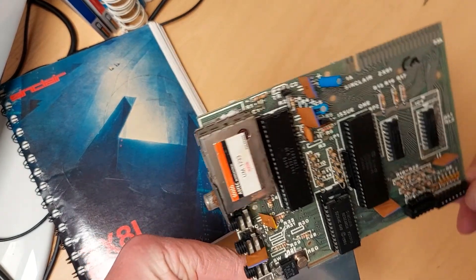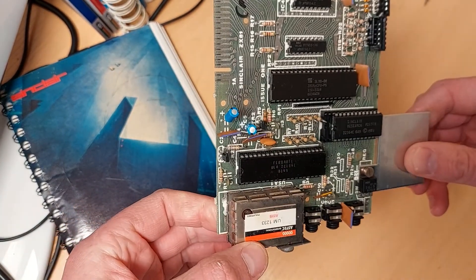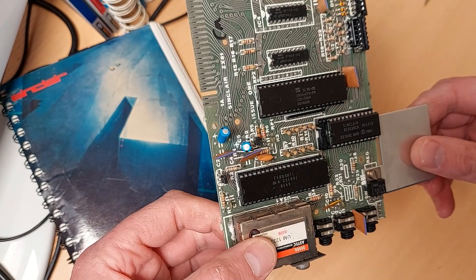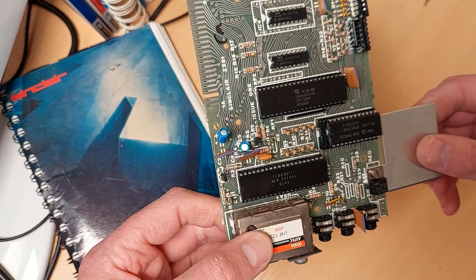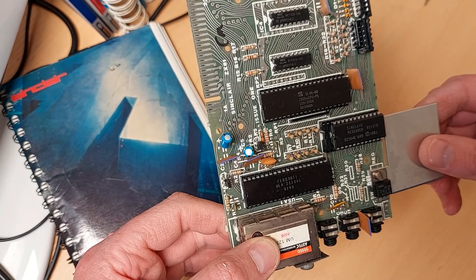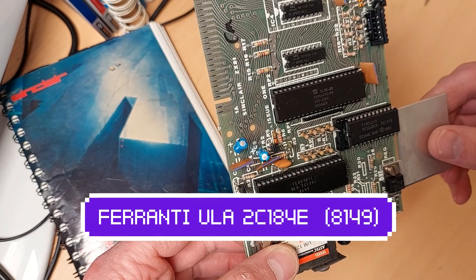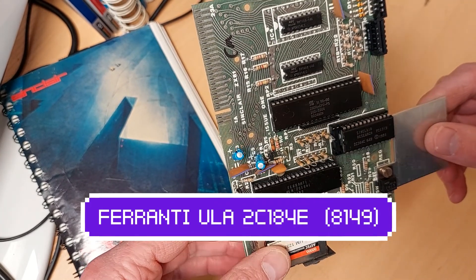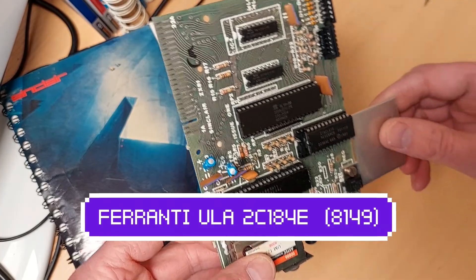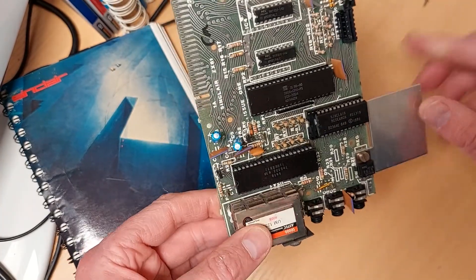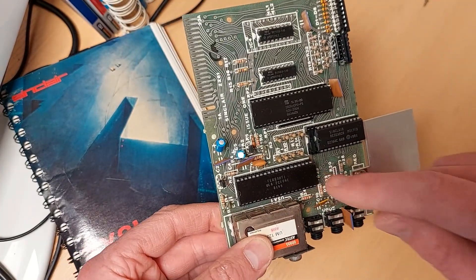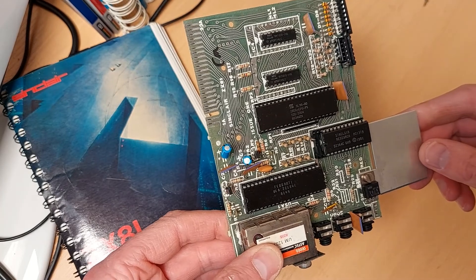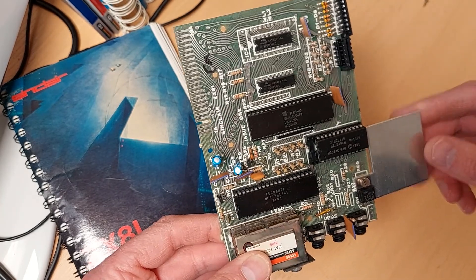Just have a look at what we've got. It's a Ferranti TC184E, that's 49th week of 1981. I'll have to look that up whether that's a ULA or one of the newer ones, I don't know. That's the ROM.